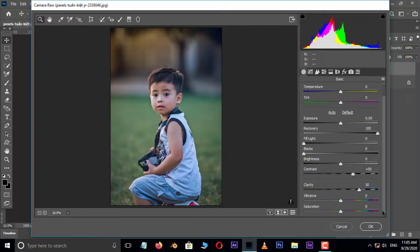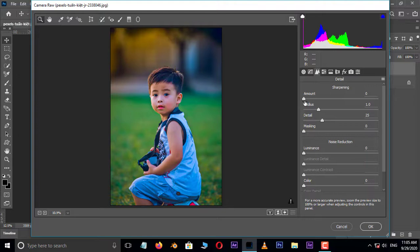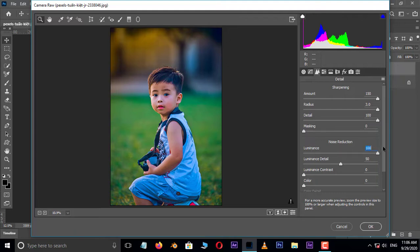Then go to Basic options and increase the Recovery to 100, also increase the Contrast to 50, Clarity to 50, Vibrance to 50, and Saturation to 50. Now go to Detail options and increase the Amount value to 150 in Sharpening options, and also increase the Radius to 3, Detail value to 100.